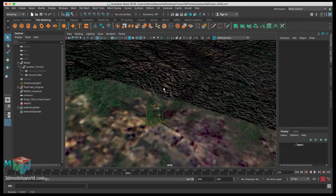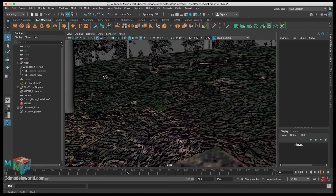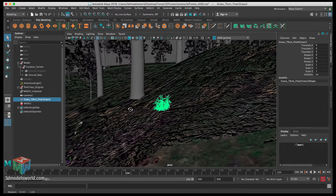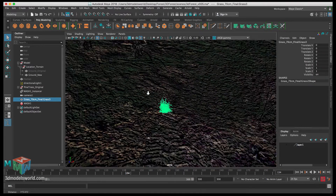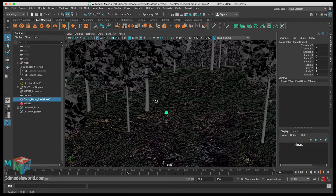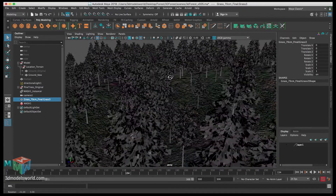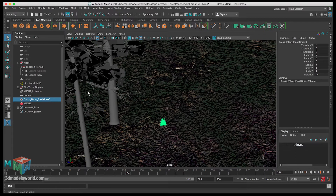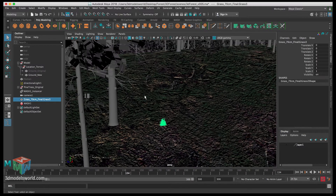Now let's show everything back. You can see the grass is really small at this scale, so we'll need to scale it up when we start scattering. We also want to increase the size of the trees a little, and get a good combination between scaling the grass and trees so everything feels natural.